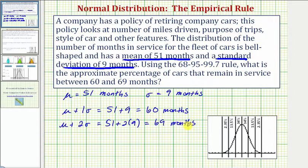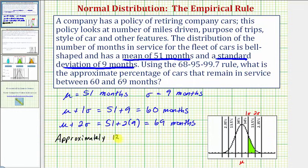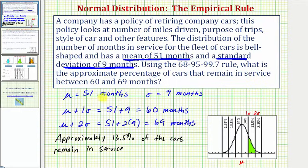So to answer this question, we want to determine what percent of the data falls between one and two standard deviations above the mean. Looking at our graph here on the right, we know mu is here in the middle, and therefore the data between one and two standard deviations above the mean would be in this region. Because we have a normal distribution, we know approximately 13.5% of the data falls between one and two standard deviations above the mean — that is, plus one sigma and plus two sigma. So approximately 13.5% of the cars remain in service between 60 and 69 months.